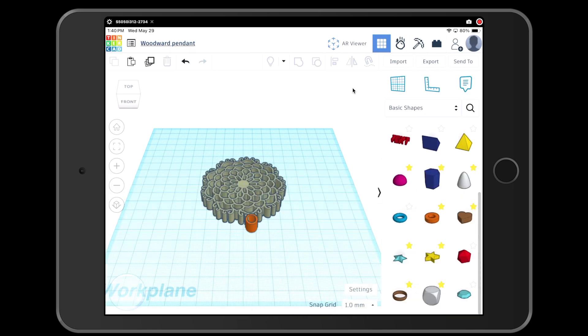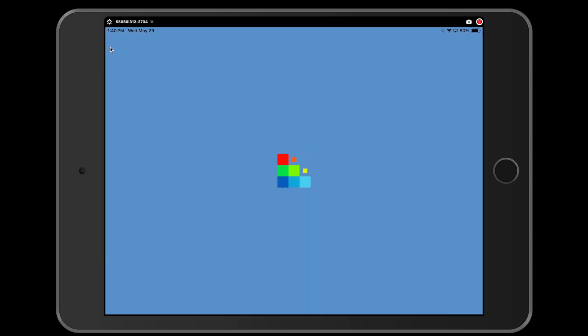Close, and then I can tap the Tinkercad logo to log out, to save and log out. And then I am all finished with designing my symmetrical pendant.